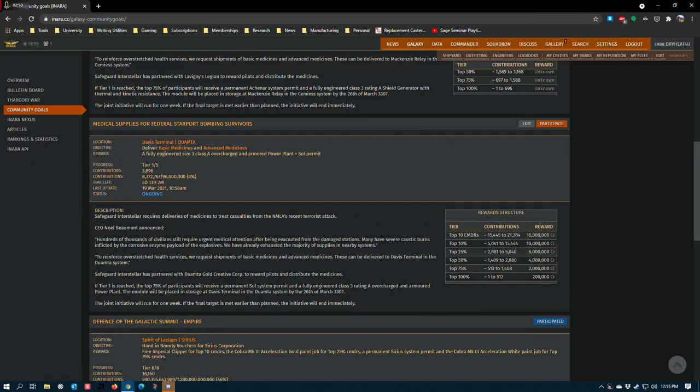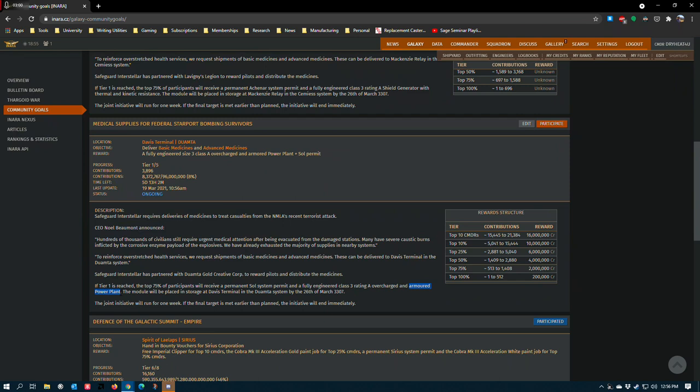The other reward here is a class 3 overcharged and armored power plant. Mixing those two blueprints is definitely interesting. Armored lowers your heat profile a little bit by improving efficiency, but overcharged dramatically increases that heat profile. I think we'll get a power plant that's maybe a little bit more powerful, assuming they grade 5 advantage both of these blueprints into whatever this mishmash is going to be.